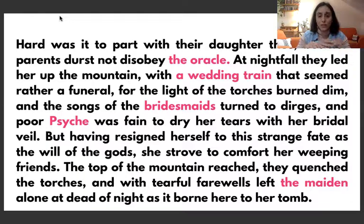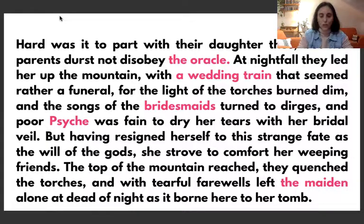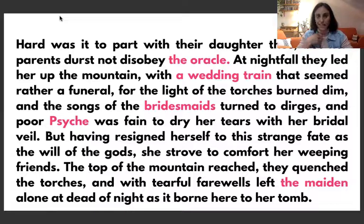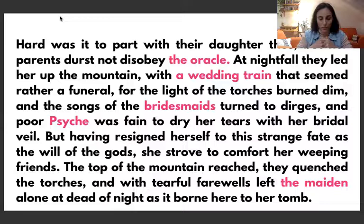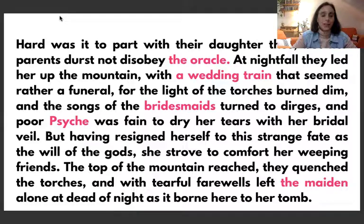Having resigned herself to this strange fate as the will of the gods, she strove to comfort her weeping friends. 'Strove' is the past tense of 'strive' — the participle is 'striven.' She made her effort to comfort her weeping friends. When the top of the mountain was reached, they quenched the torches and with tearful farewells left the maiden alone.